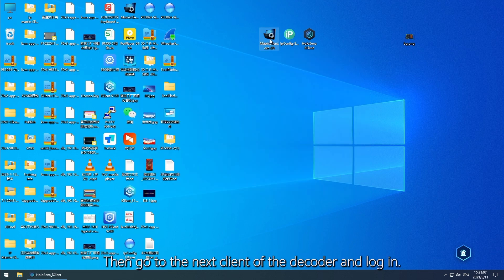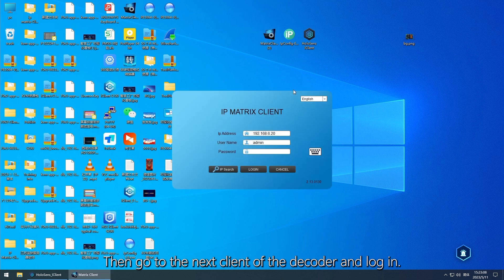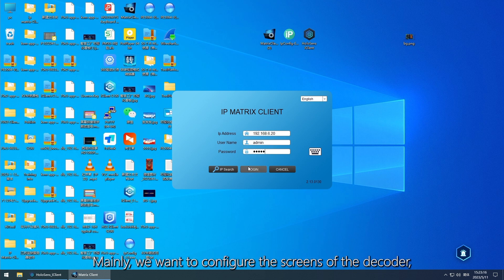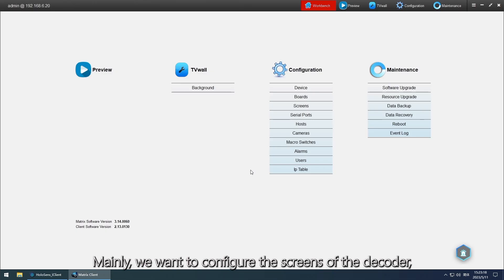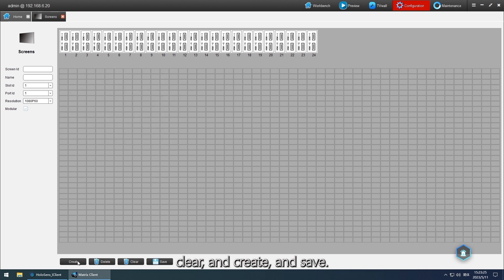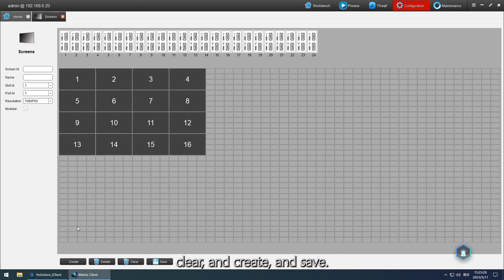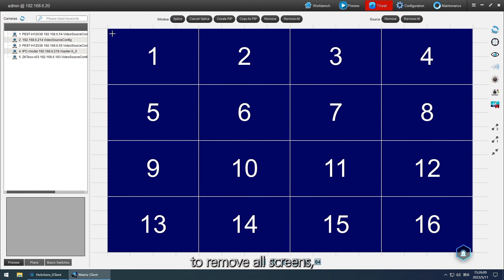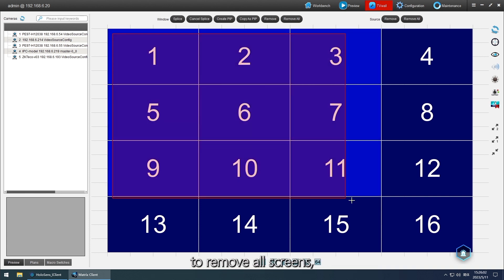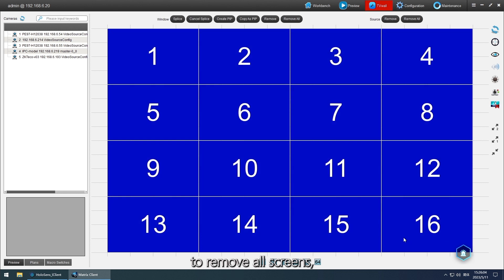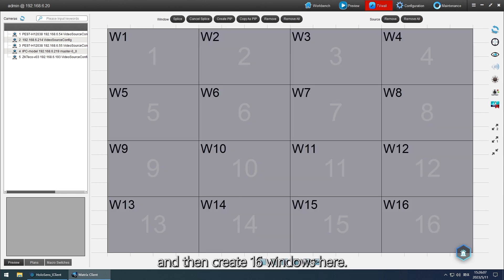Then go to the net client of the decoder and log in. Mainly we want to configure the screens of the decoder. Clear and create and save, then go to the interface about the windows to remove all screens.